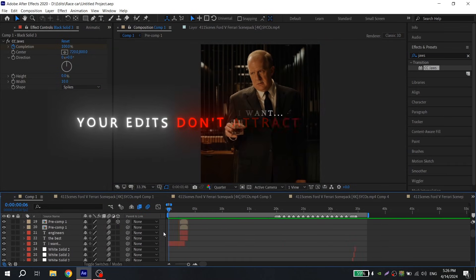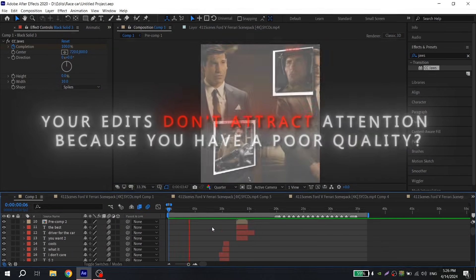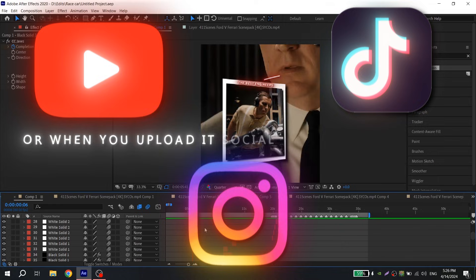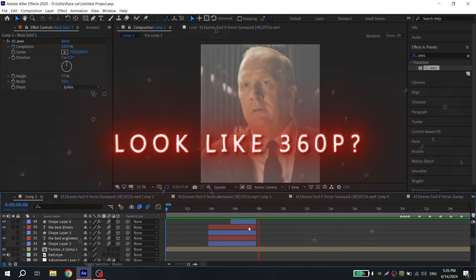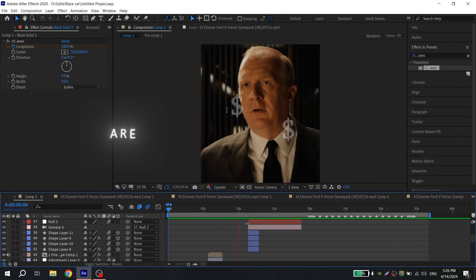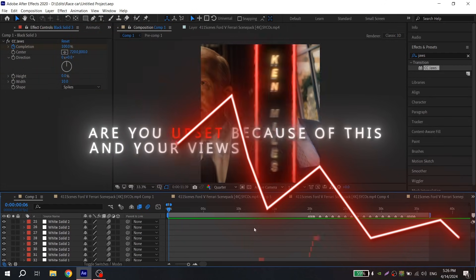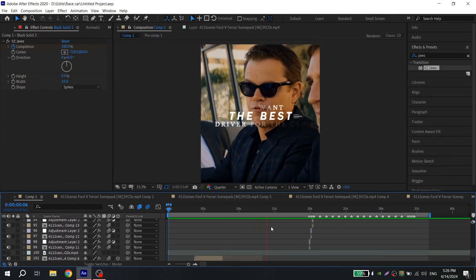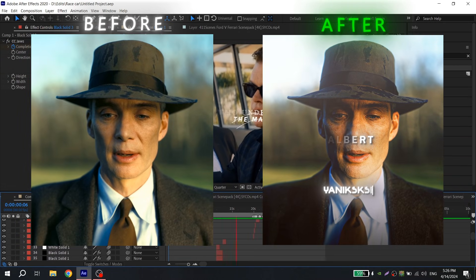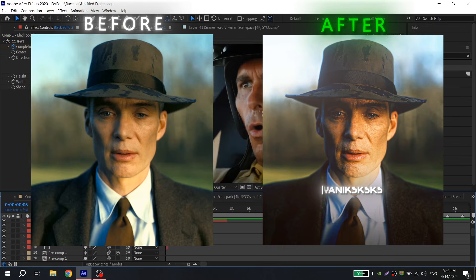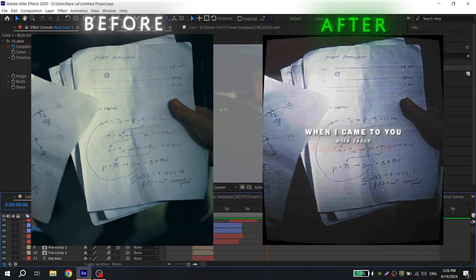Hi guys, your edits don't attract attention because you have poor quality, or when you upload to social networks it gets destroyed and your edit looks like 360p quality. Are you upset because of this and your views are stagnant? Don't worry, because today I will show you how to make 4K quality and create beautiful 4K color correction for your edits.